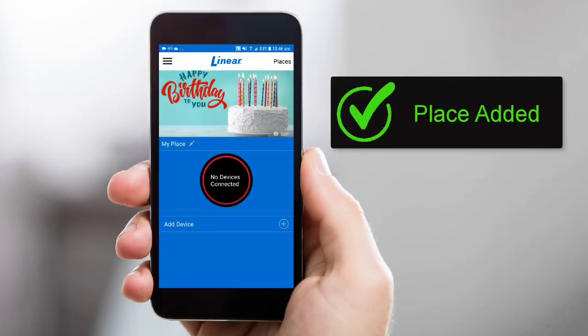If you have any additional places to add, repeat the steps outlined in this lesson. The next step is to add a device to this place. To learn how to add a device, be sure and watch part three of this training series.